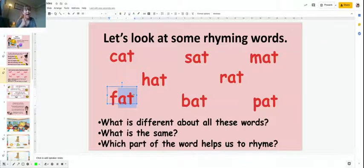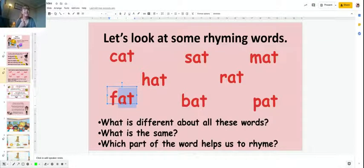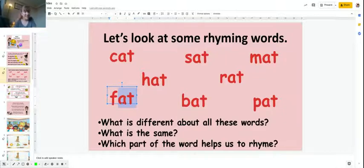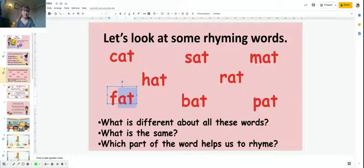Cat, fat, we've still got that at at the end. So what part of the word helps us rhyme? It's this last part here, the end of the word.